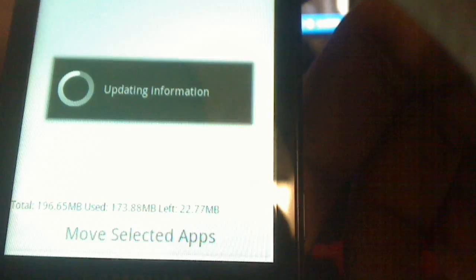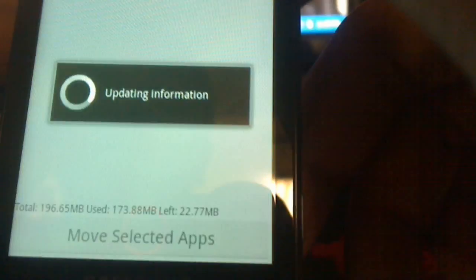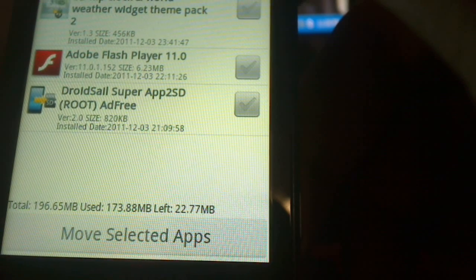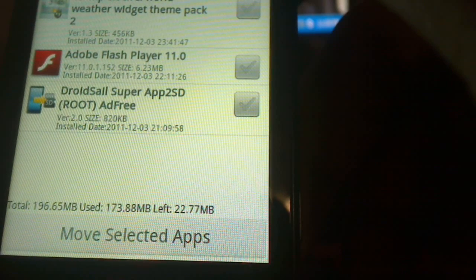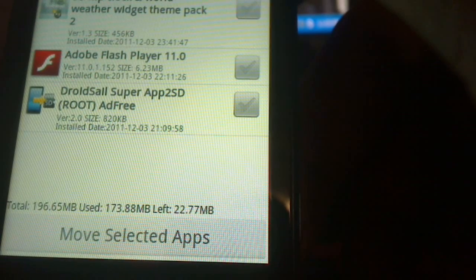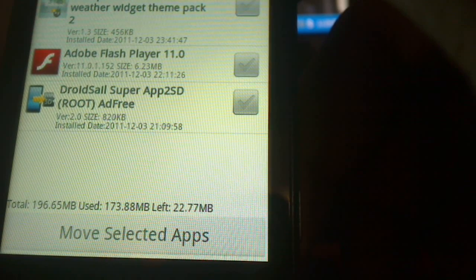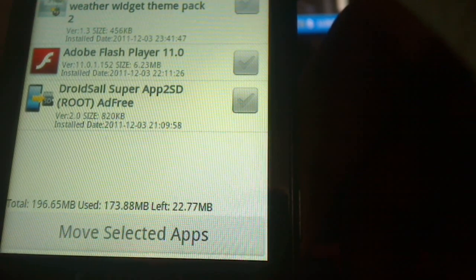Hey guys, in this video we're going to talk about an app that I've been using to help my phone run so much smoother. The app I'm talking about today is, I'm pulling it up right now for you guys. This app is called App to SD.